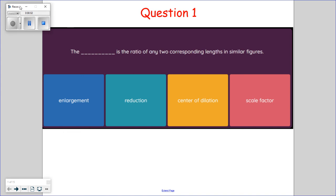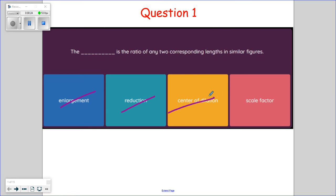Question one: the blank is the ratio of any two corresponding side lengths in similar figures. Enlargement is the ratio — that doesn't make sense. Reduction is the ratio — that doesn't make sense. Center of dilation is something you learn later on. It's the scale factor. Scale factor is the ratio of two corresponding side lengths.